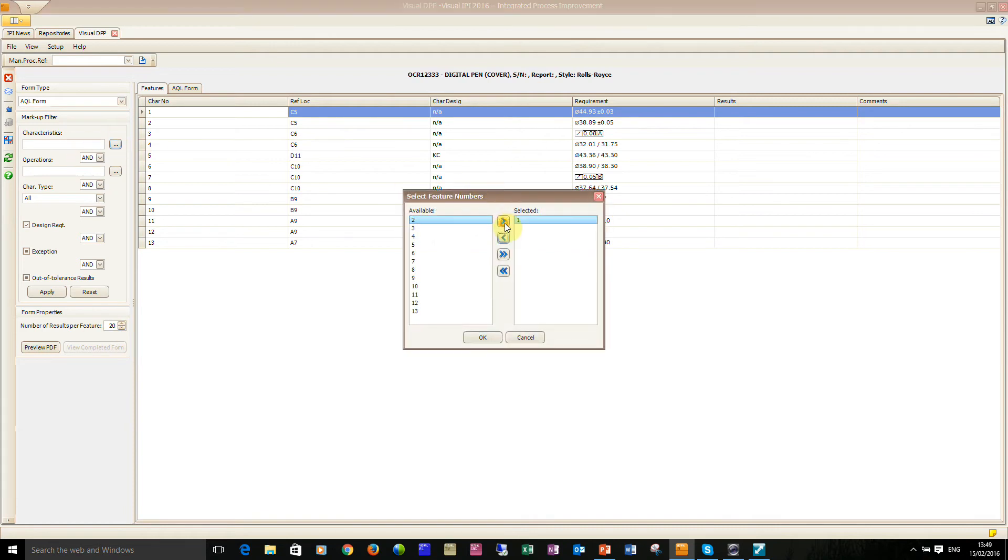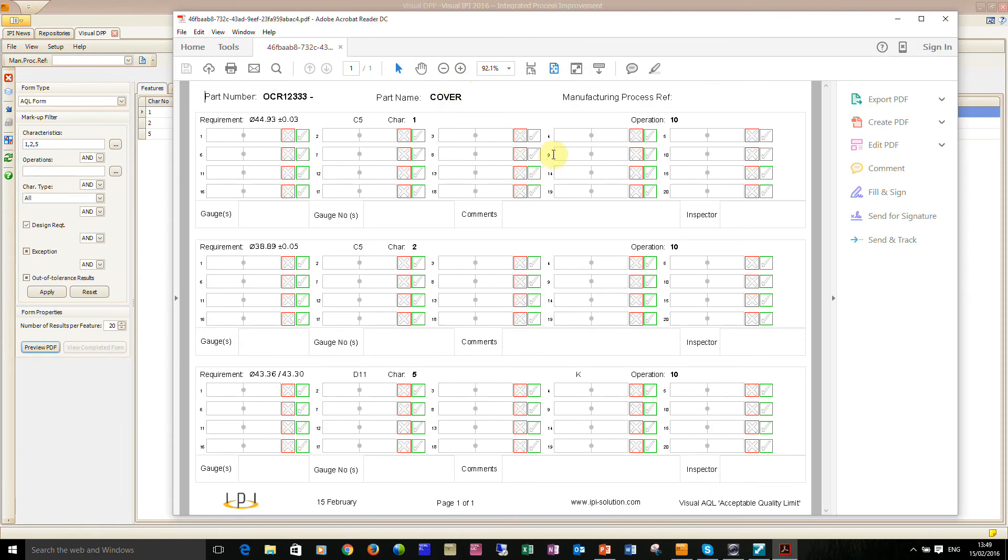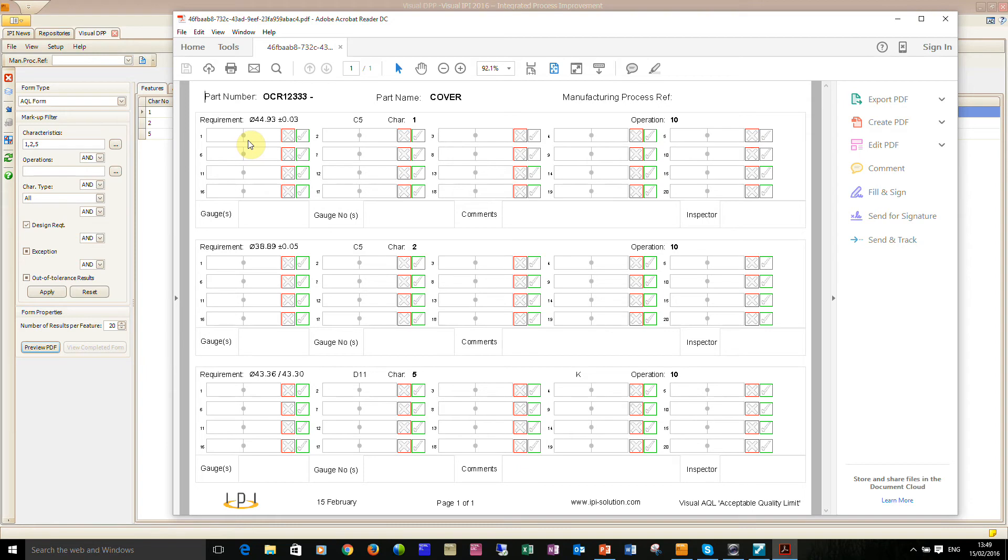And if we do a preview we can see what the form actually looks like. We've got the pre-populated decimal point that's to mistake proof, obviously preventing people putting in circles or little commas for decimal points. There's a little bit of training needed to get used to the pen but it's pretty straightforward. A cross if it's out of tolerance, a tick if it's in tolerance.